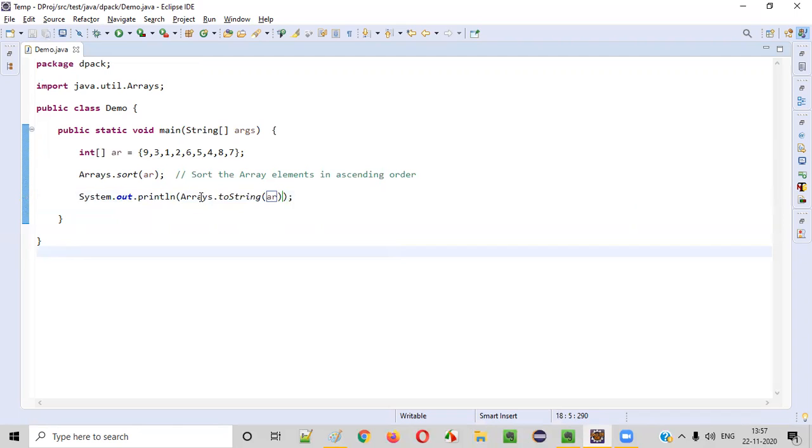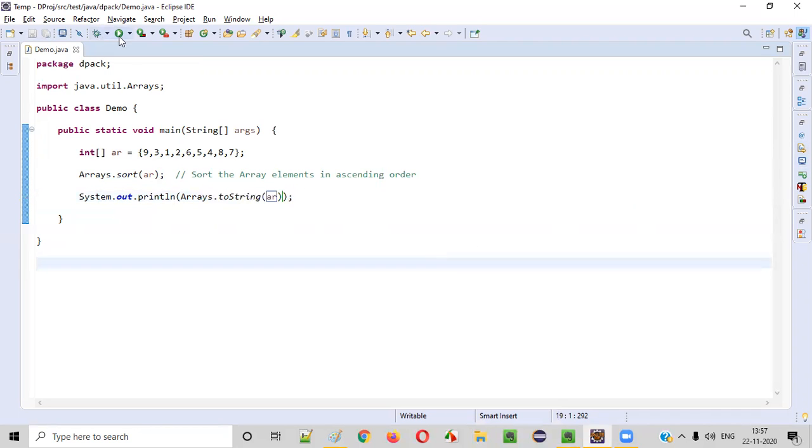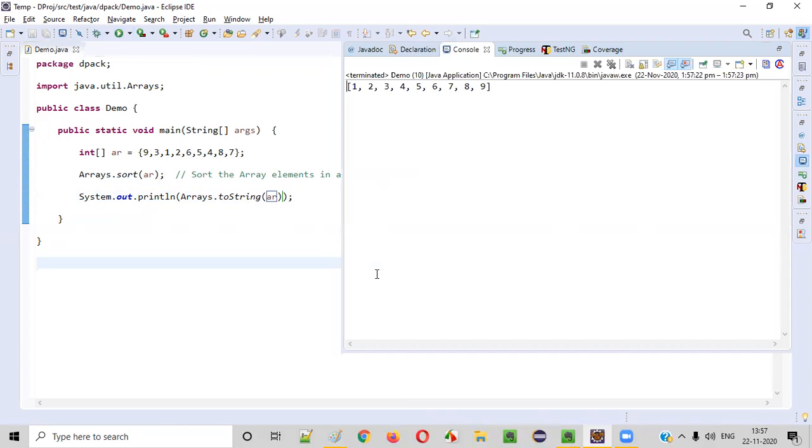So once you print this array, you'll see that all the elements in the array are sorted in the ascending order. Let's run this. I'll run the code.